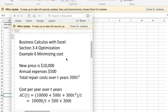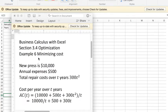Good morning. We're looking at example six of section 3.4 optimization of business calculus with Excel. The example looks at minimizing cost.